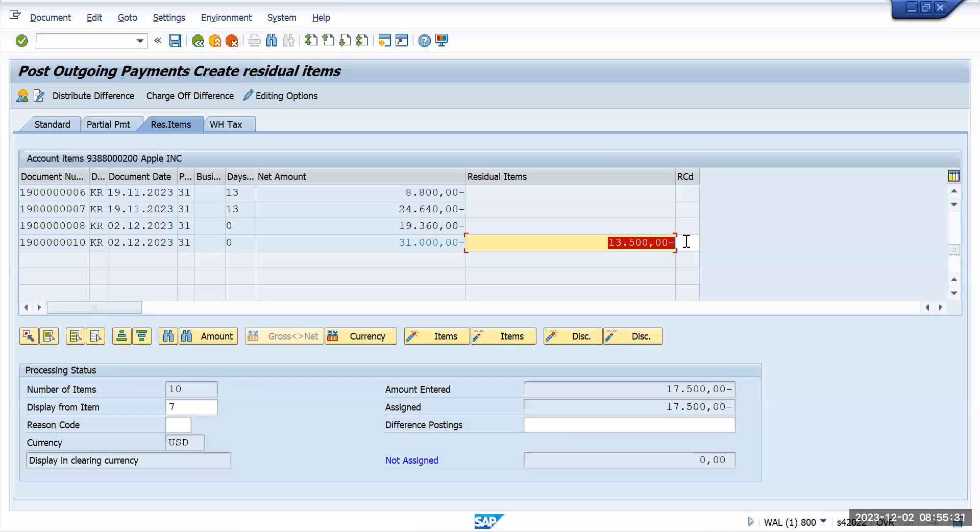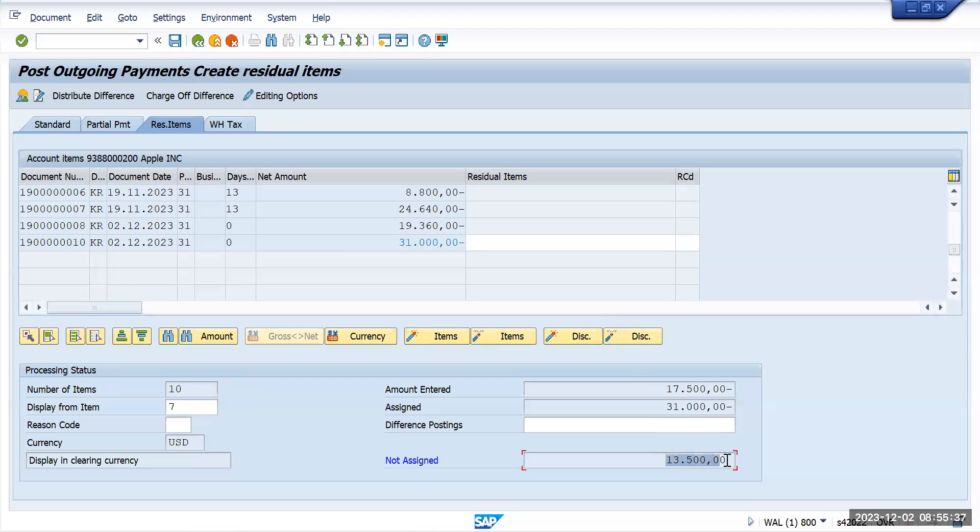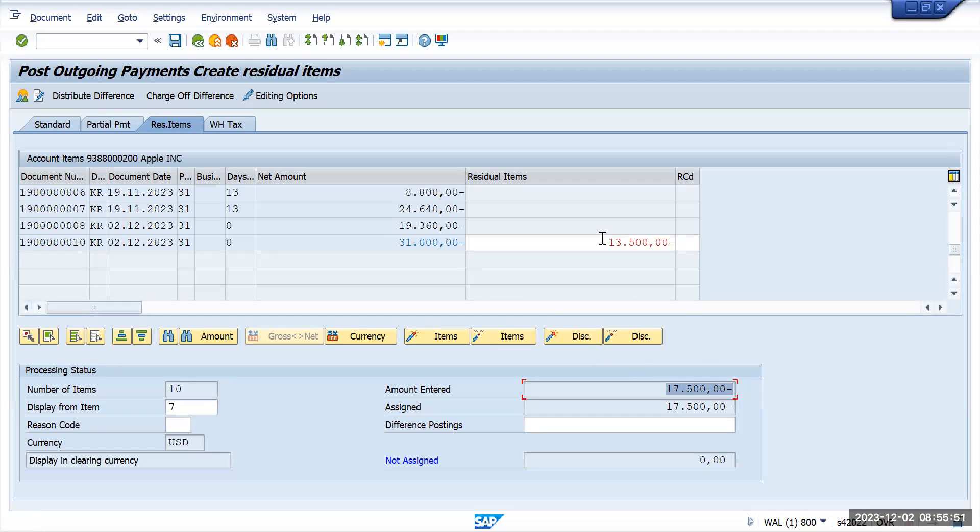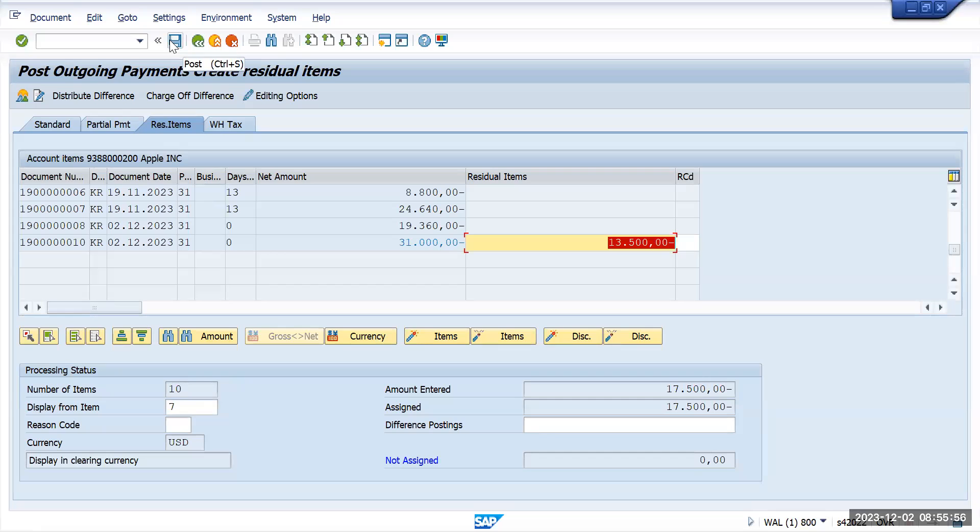So for example, here we have 13,500 balance and it is showing up as blank. You just need to double click here so it will bring the balance to here. So out of 31,000 we are making 17,500 as a payment and 13,500 will go as a residual item. And now save the transaction.